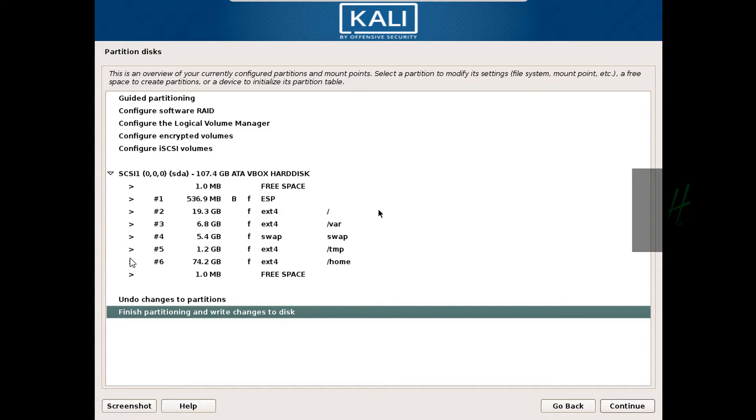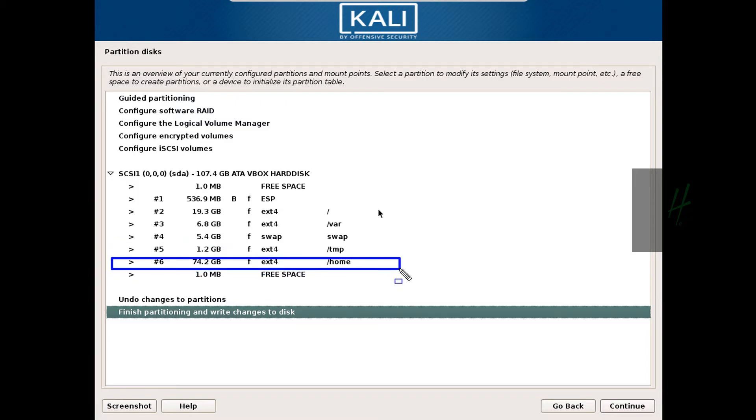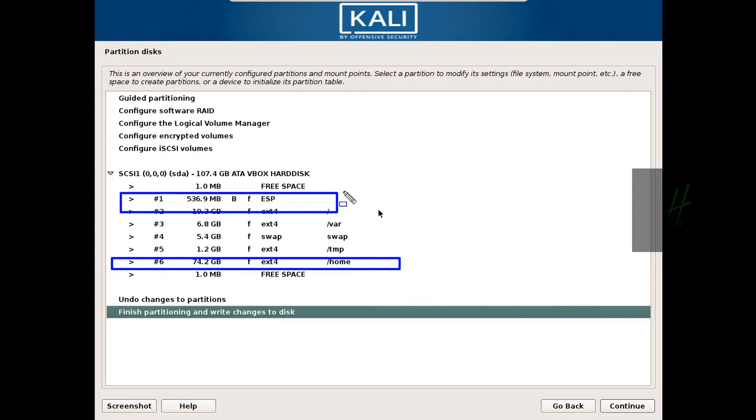This home partition, as we can see, is the largest in size here—that is 74 GB. And if we choose the second option in the previous step, we would only have this home partition, this ESP partition, root partition, and swap partition. Wear and temp would not be there.